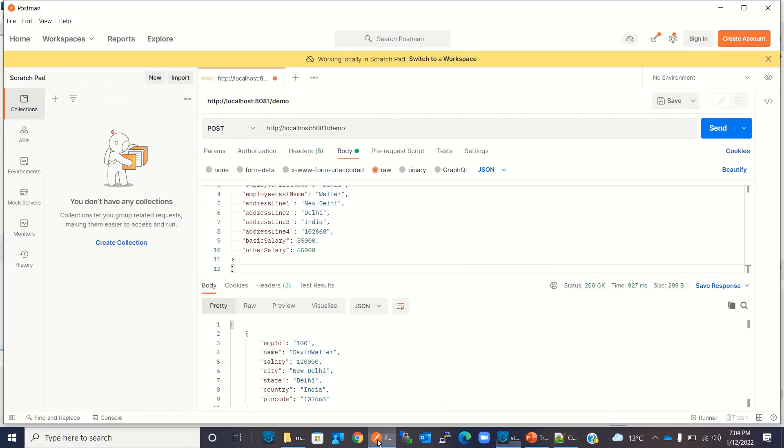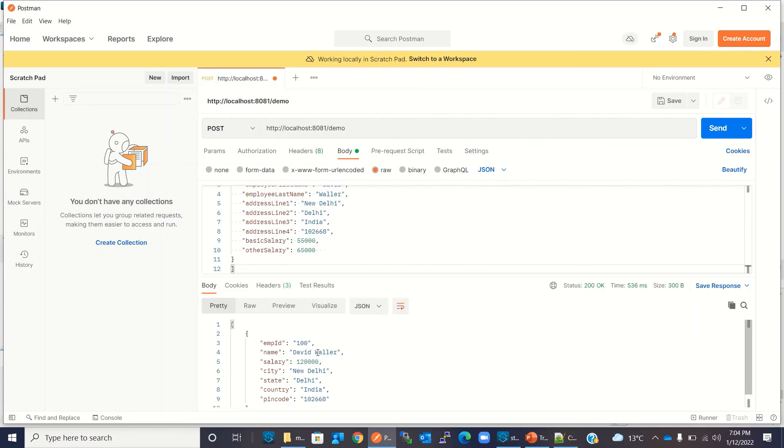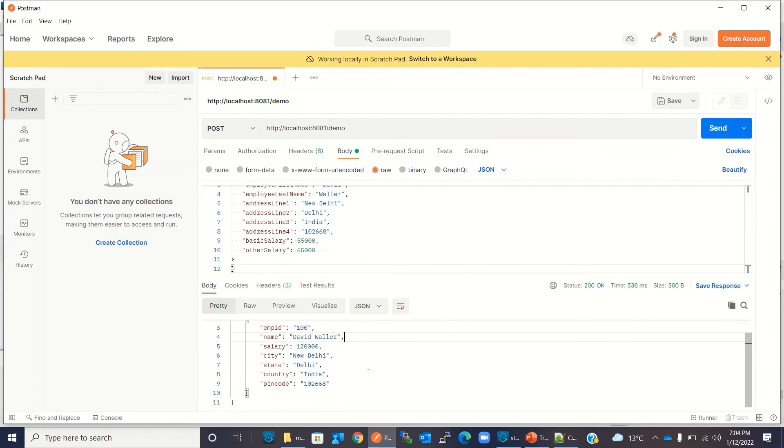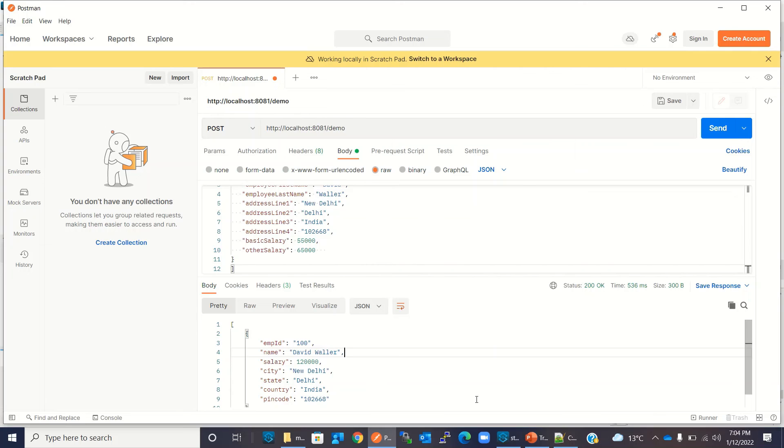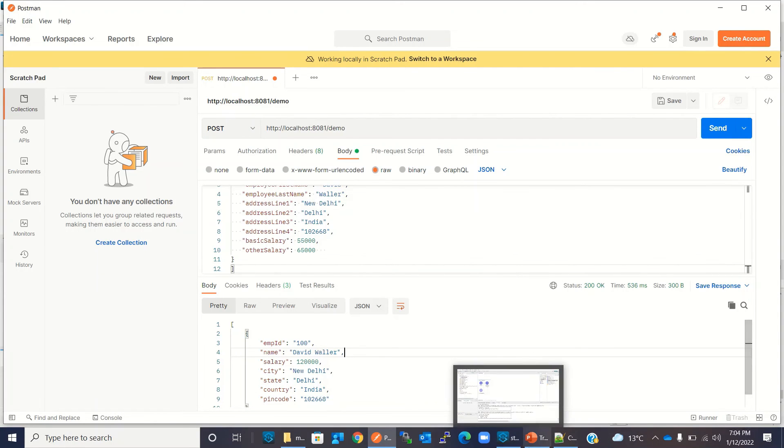Now I will go to Postman and invoke it again. Click Send. OK, we got the space. Now it's better. So everything is fine now.